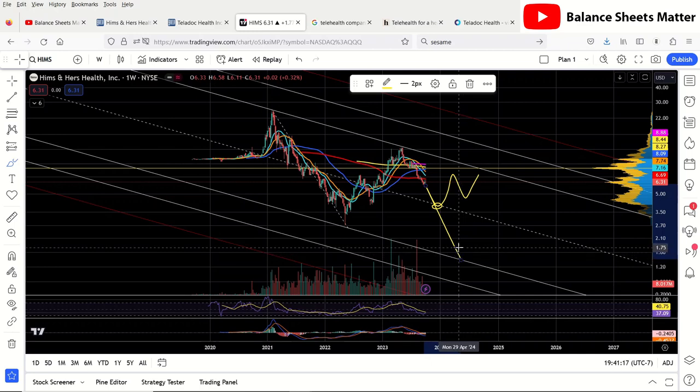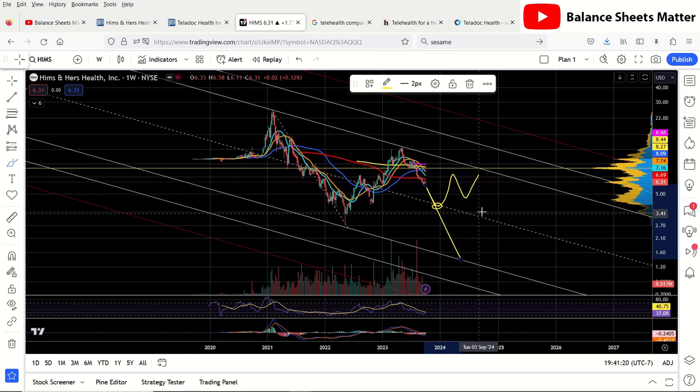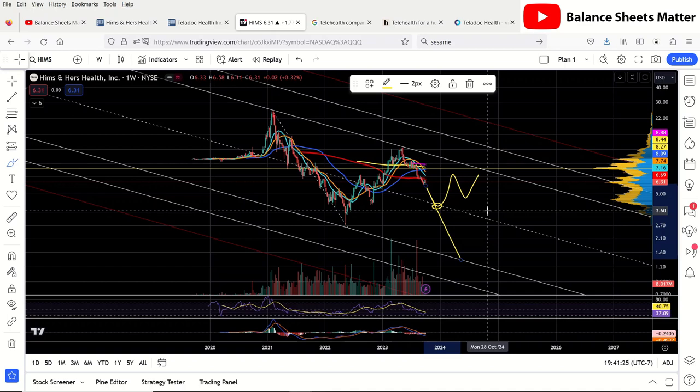I hope you like the stock analysis. I hope it gave you some insights both on the financial side, the niche they're in, and even the technicals as well. If you did like this video, make sure to subscribe to my channel, like the video, and I'll see you in the next stock analysis video.